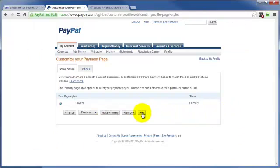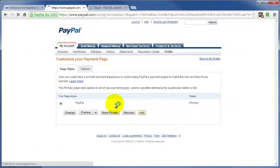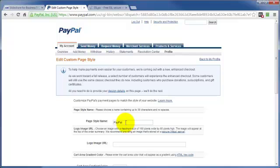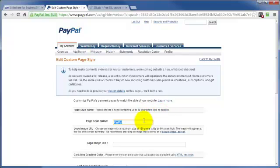And this is where you click on Add to add a new page. First thing you want to do is give your custom page a name. You can name it whatever you want as long as it's 30 characters or less and no spaces.